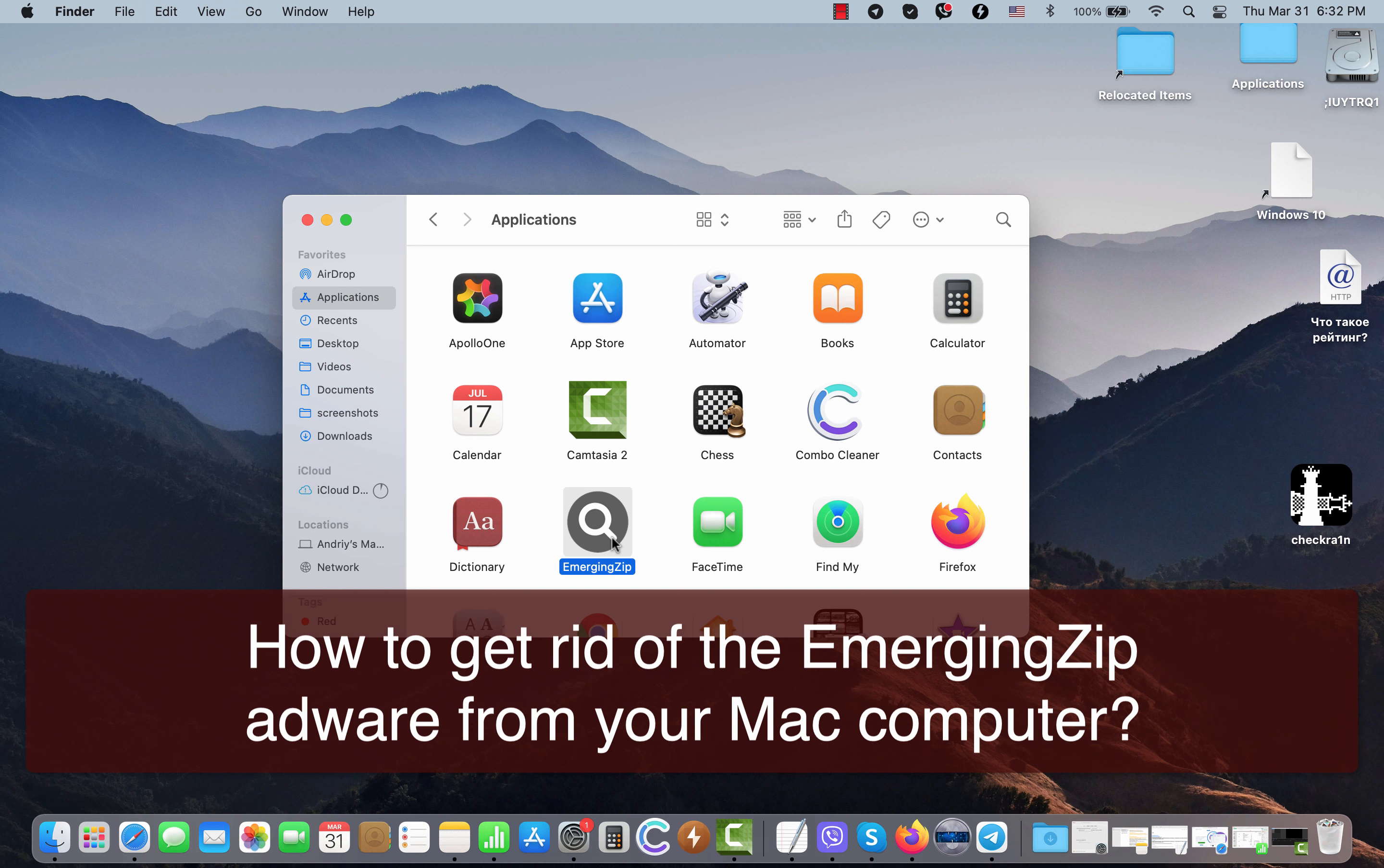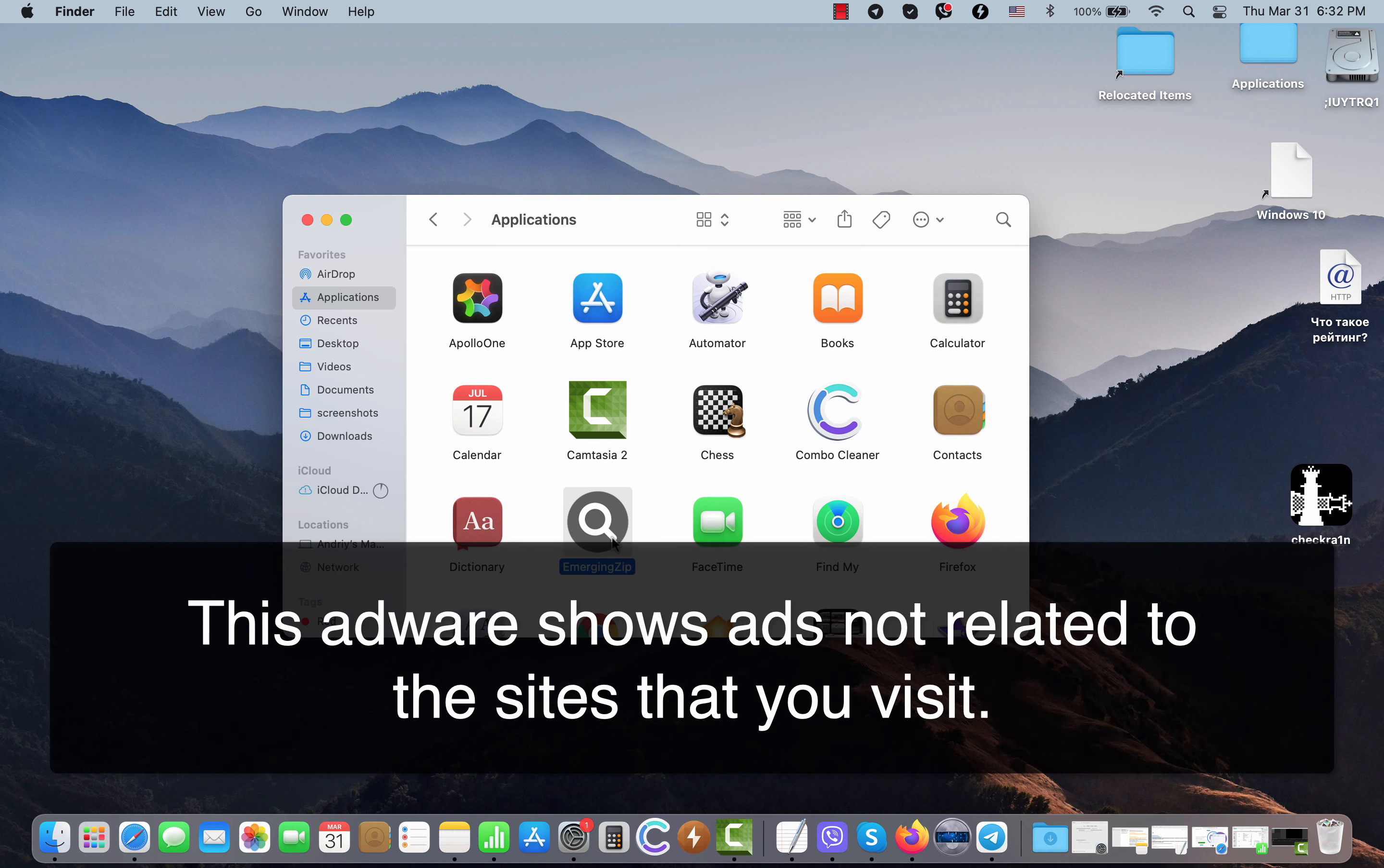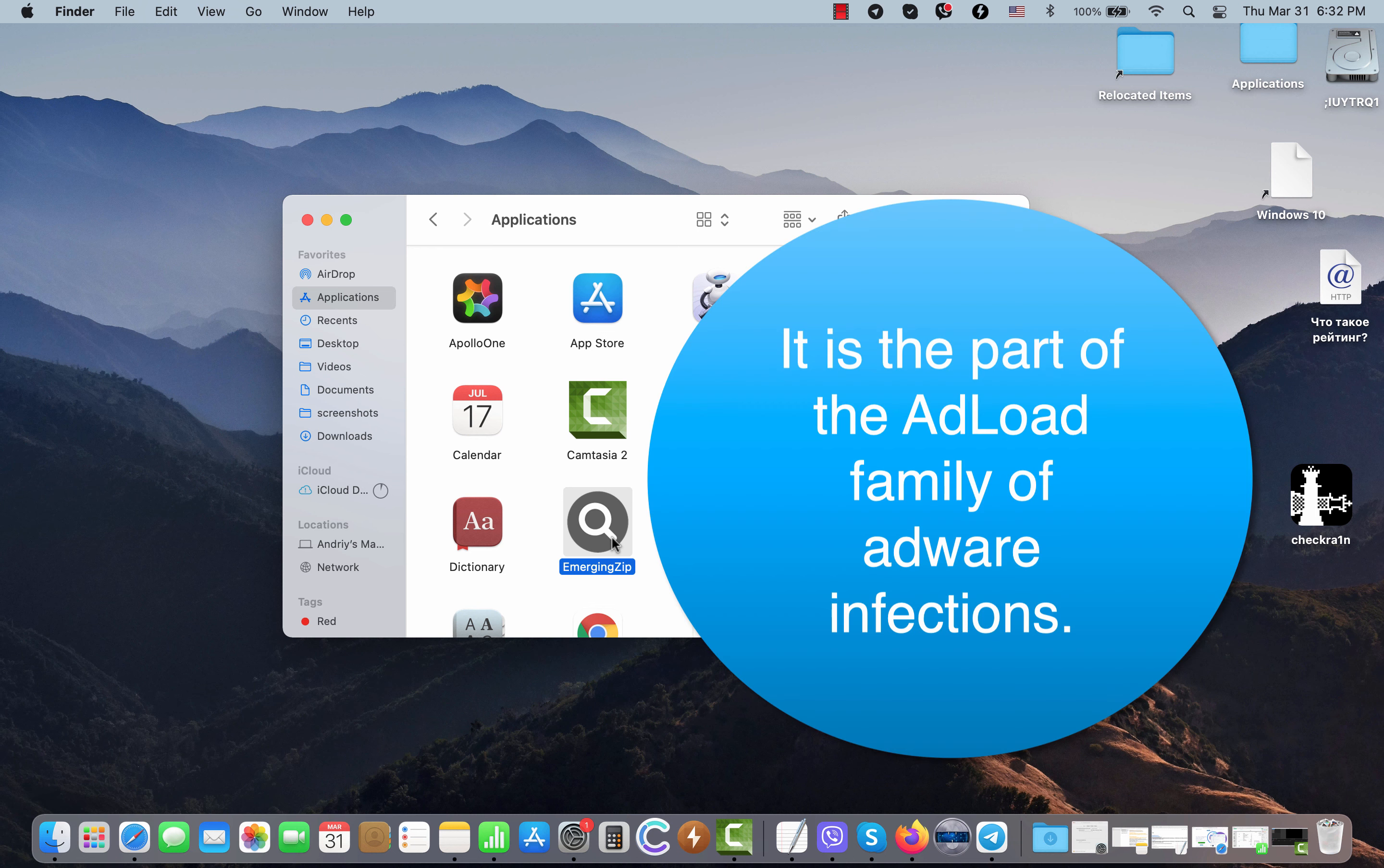This particular adware attacks Mac computers and targets Mac-associated browsers. Safari browser is the main target of this adware, even though it may also show ads through Google Chrome, Firefox, and other browsers periodically.